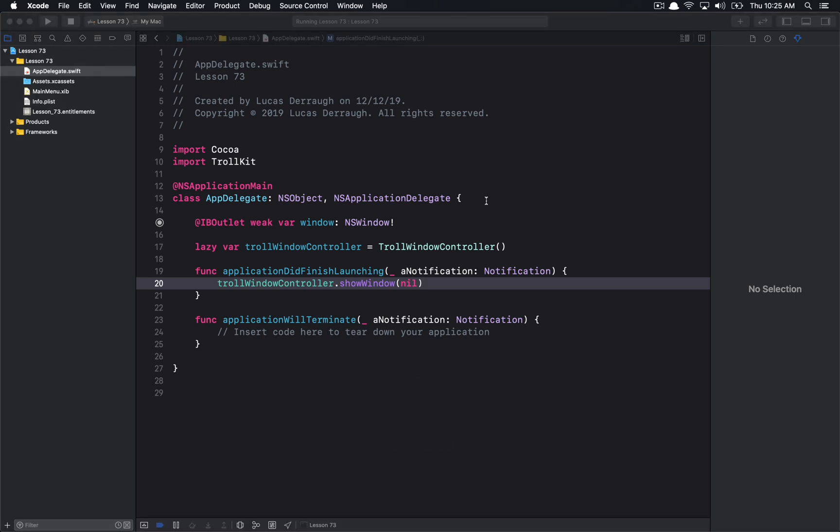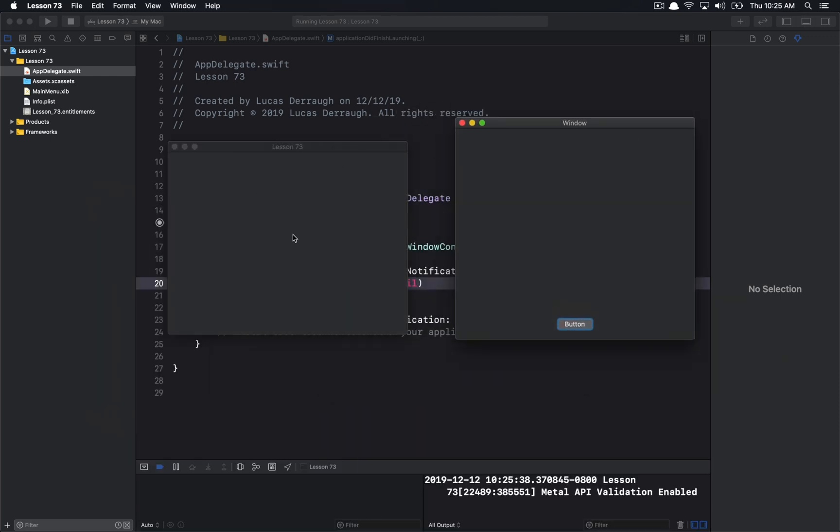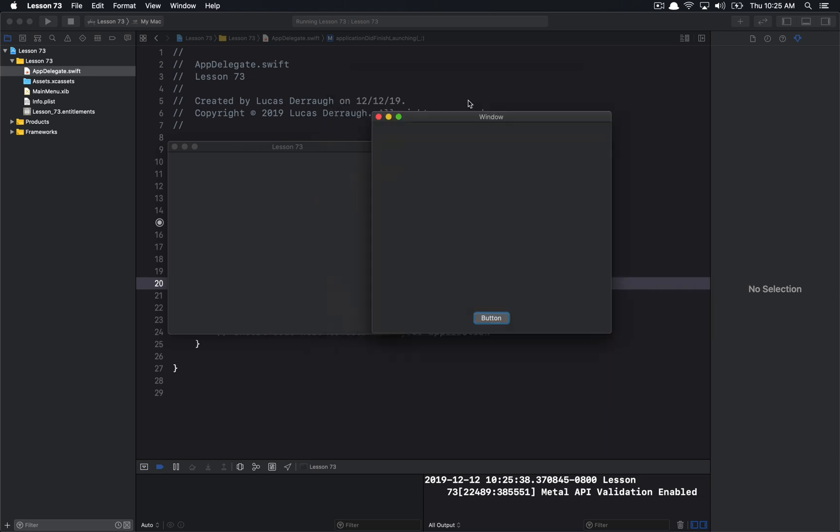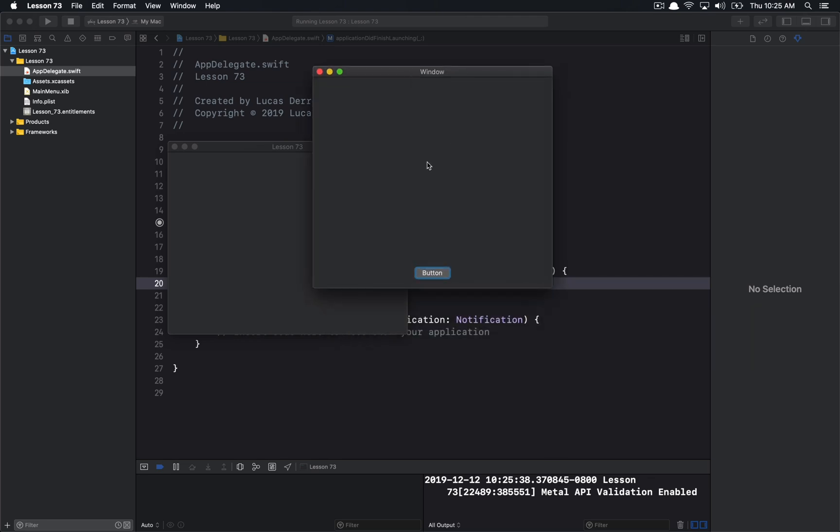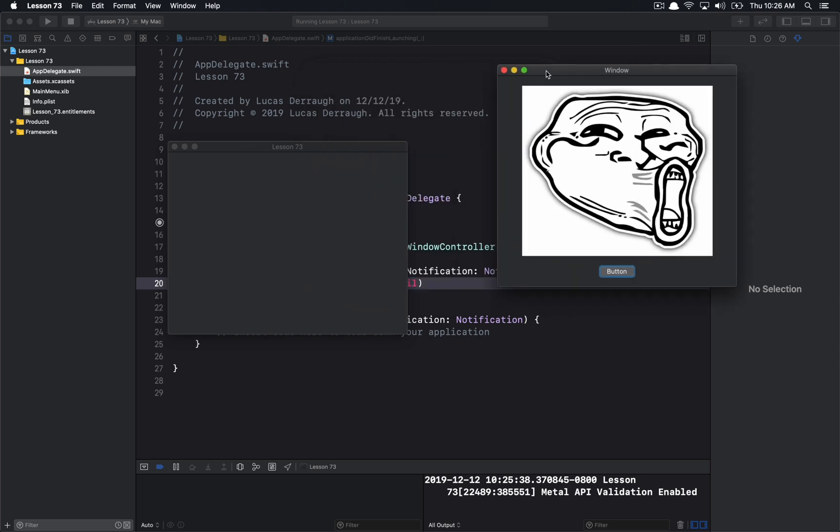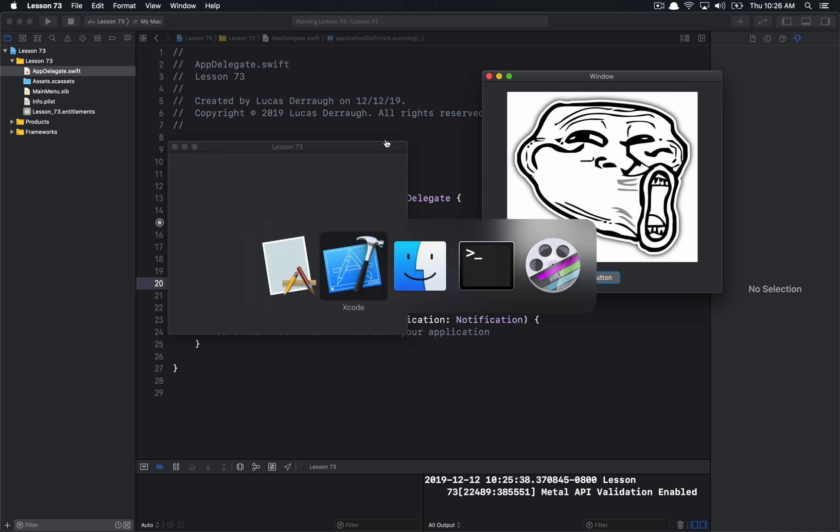And so when this completes, it will eventually run. And here you can see, we have our standard window that came with the default Mac app that we created here, but we also showed our Troll window. So this is the TrollKit. This is part of the Troll window controller that was from our TrollKit framework. And if I hit the button, we've got our TrollKit. So that is how you can create an XC framework for your, whatever target application you would like to use it in. And so it's a nice way to package up reusable code into a single framework that you can use across all of Apple's platforms.